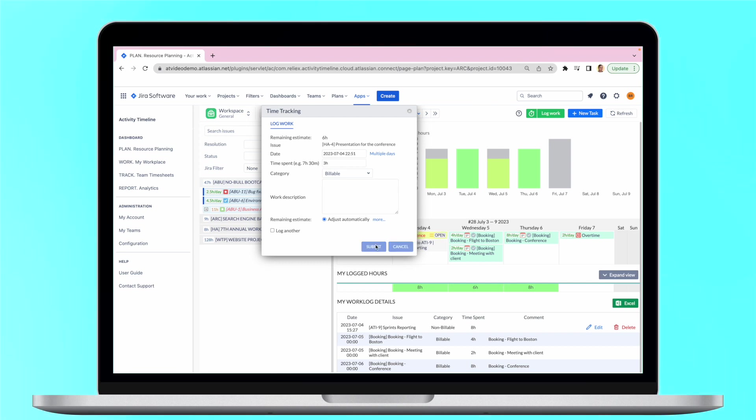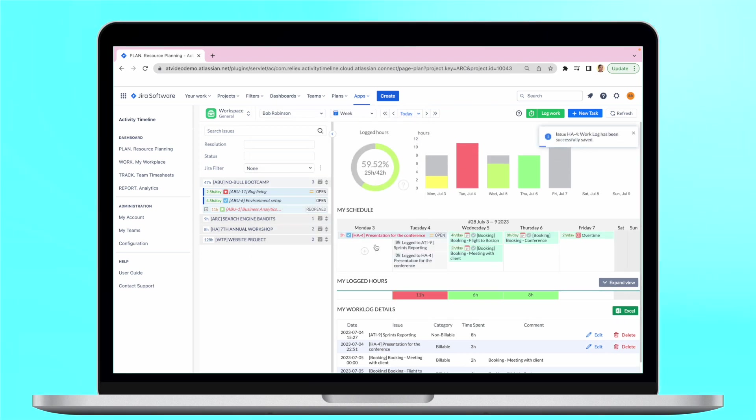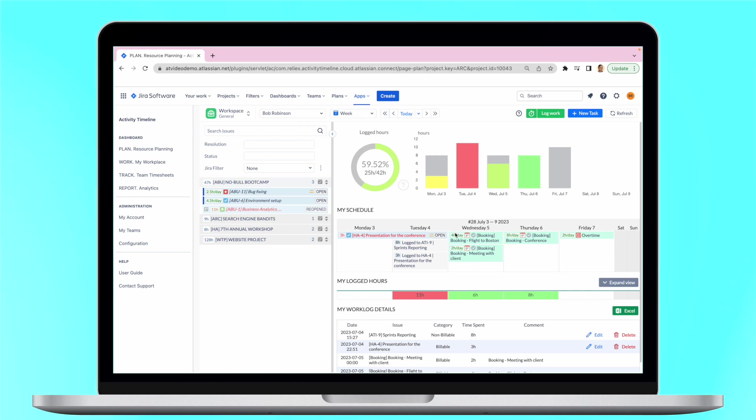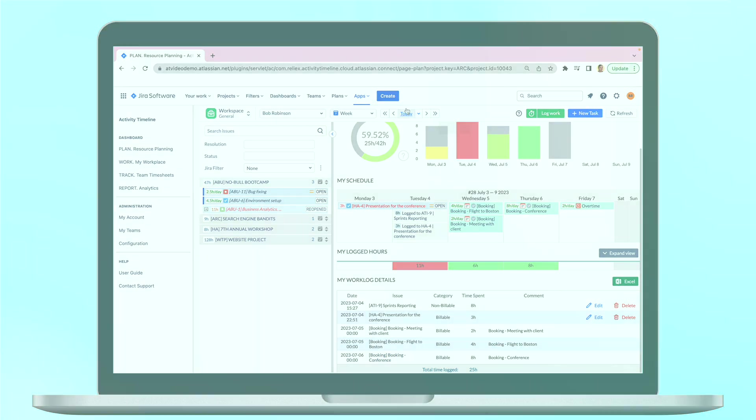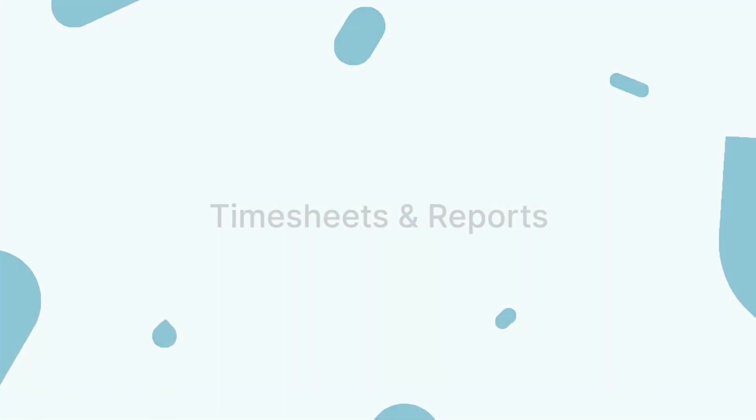The app also takes into account internal tasks like meetings or trips. All of these activities can be logged on the timeline to accurately reflect the user's working hours in resource reports and timesheets additionally provided by the app.